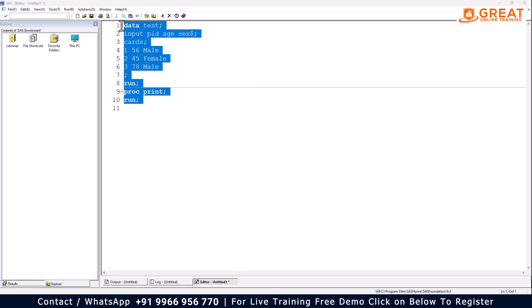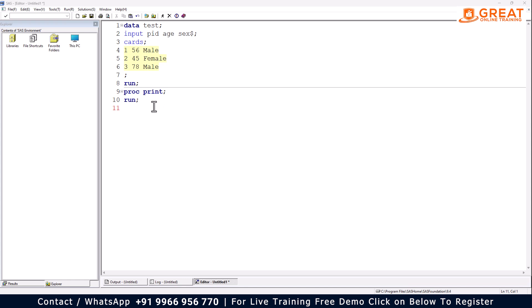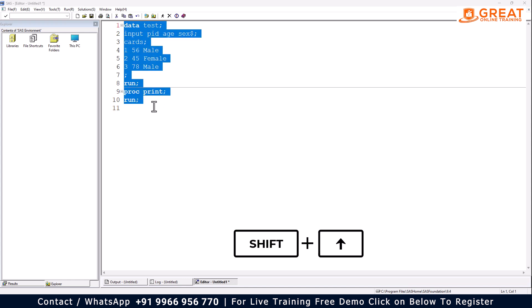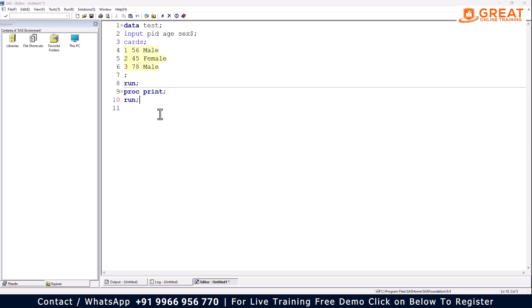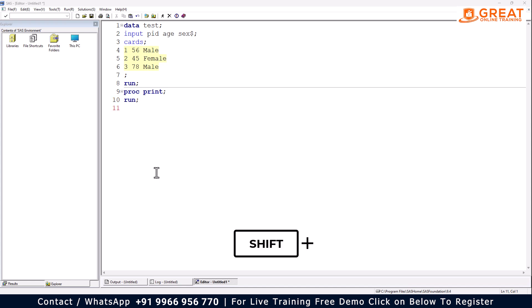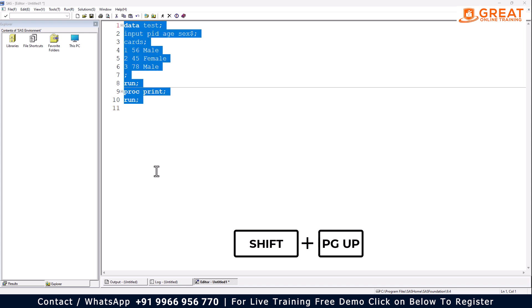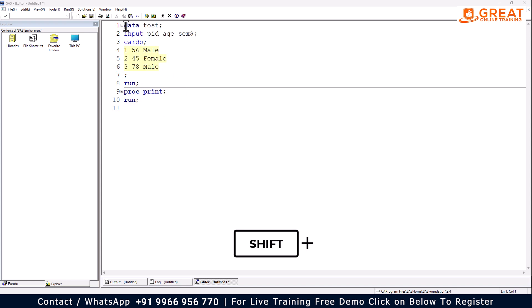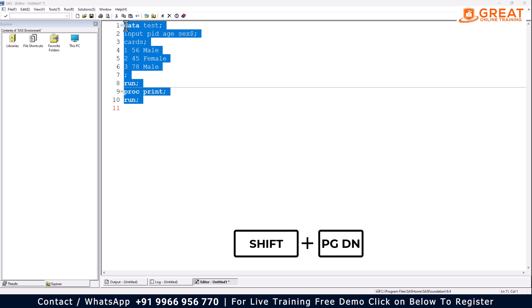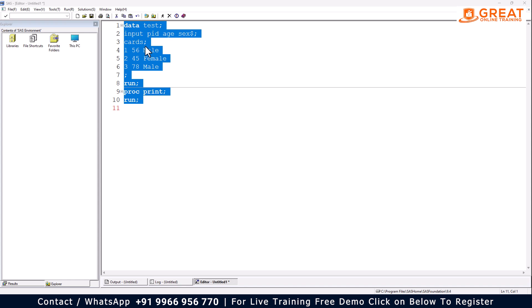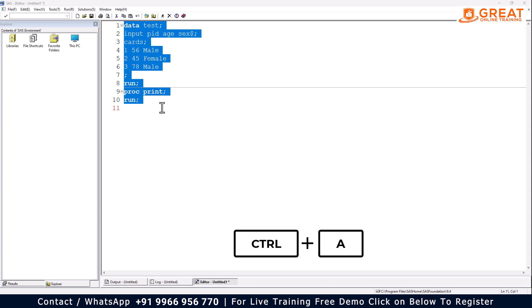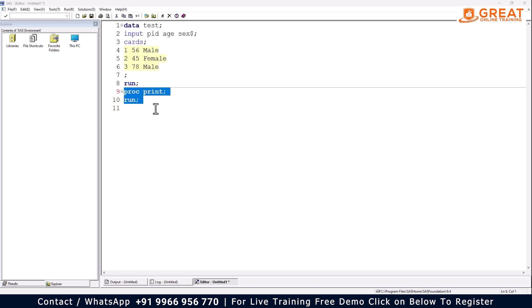Now I'm selecting my code. You can select the code by using Shift with the upper arrow key. This is one way. Or, if you have a thousand or two thousand lines of code and want to select from bottom to top, use Shift with Page Up. For top to bottom, use Shift with Page Down to select all. Or use Ctrl+A to select the entire program. You can also manually select a portion using the mouse.